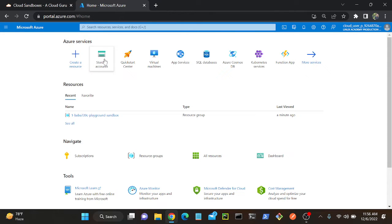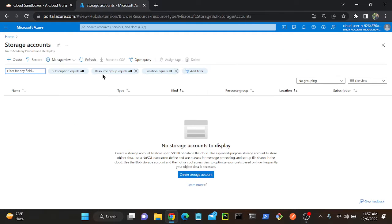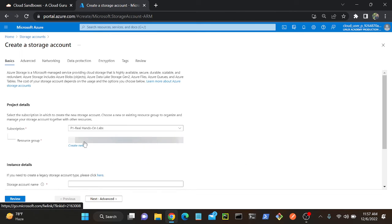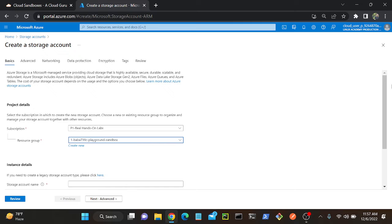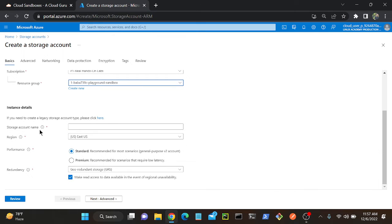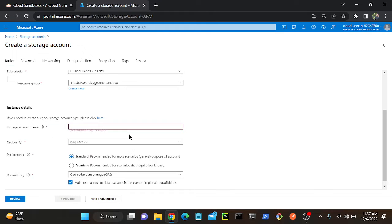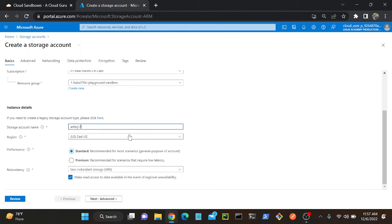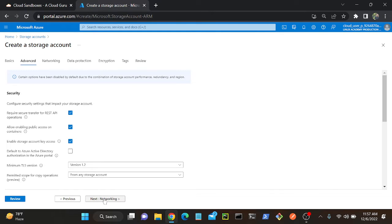I'll create a storage account first. Go to Create Storage, select the resource group, and give a unique name. I'll give it 'Ashik123456' — so this is my storage account named Ashik123456. I'm going to deploy the storage and use the region advanced settings.